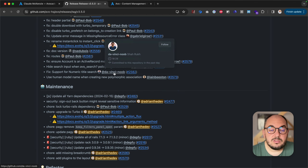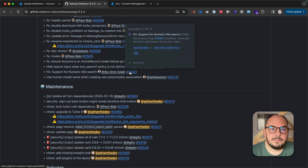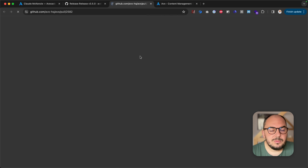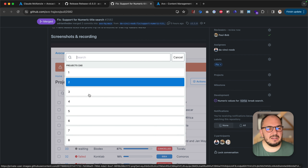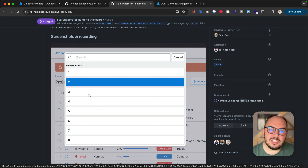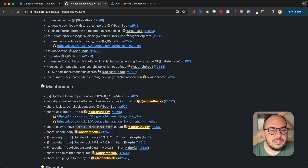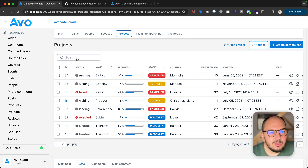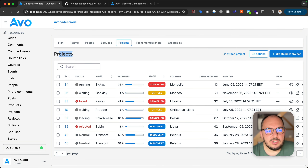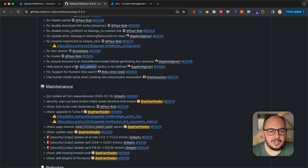Support for numeric title searchers — thank you so much, Shah. Basically, it wasn't supported to search by things named as an integer, and now it is — it just passes a string. Hide search input when the search policy is not defined: if you don't have search enabled for projects, for example, you don't need the input because you won't be able to search, so now we hide it.